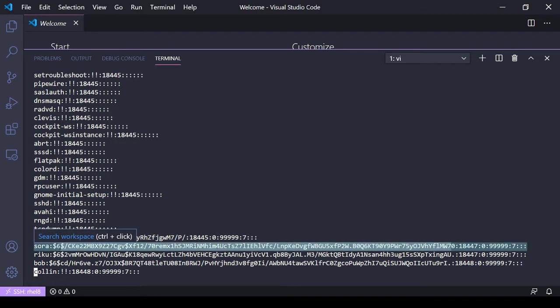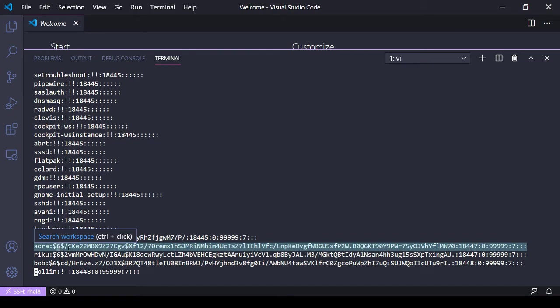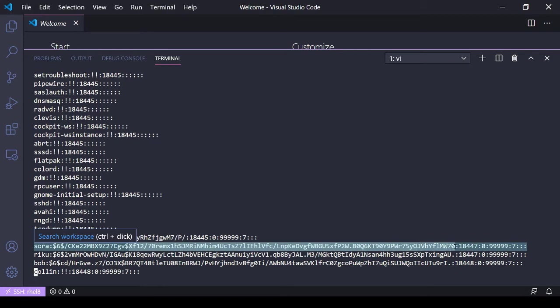What that's made up of is a number here that defines what hashing algorithm was used to make it. We've got a salt used to encrypt the password, which would be here between these two dollar signs, and then the actual encrypted password.